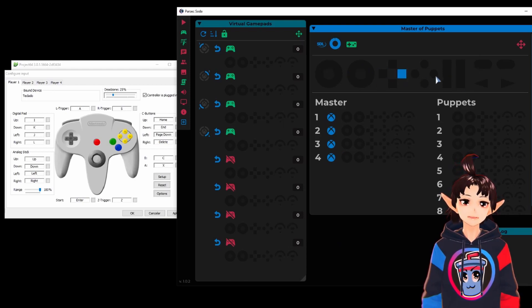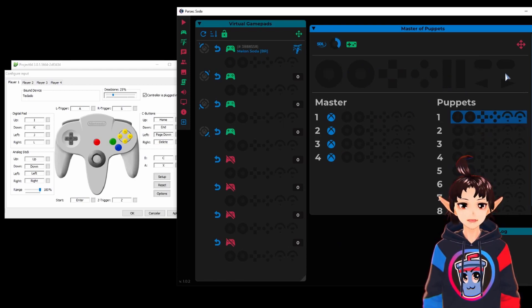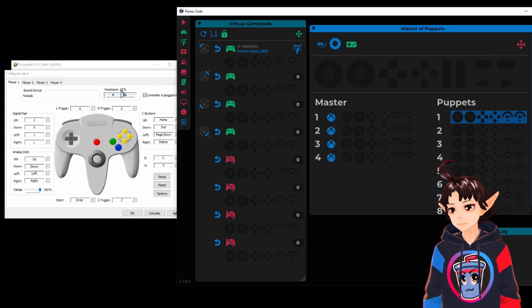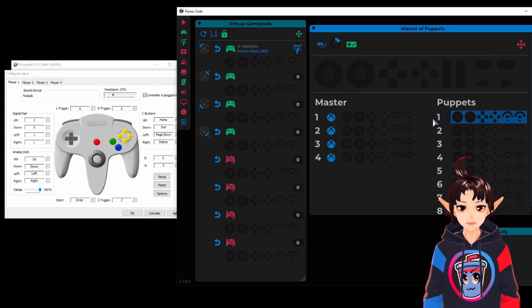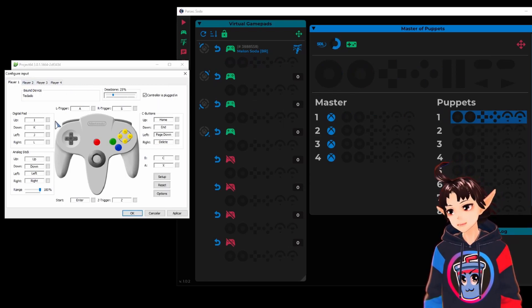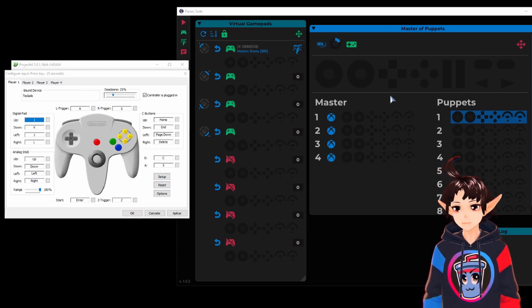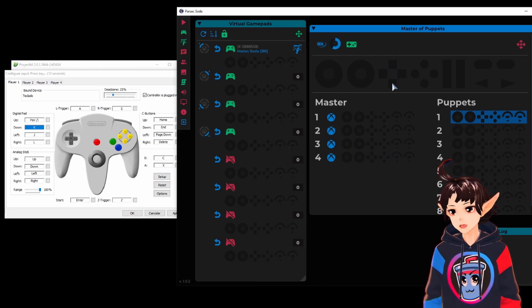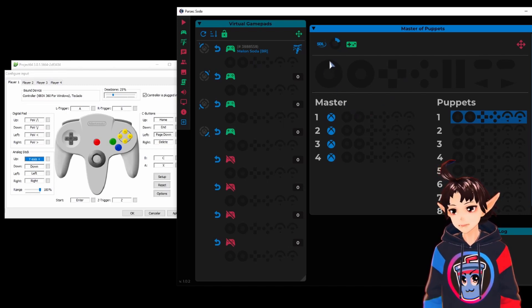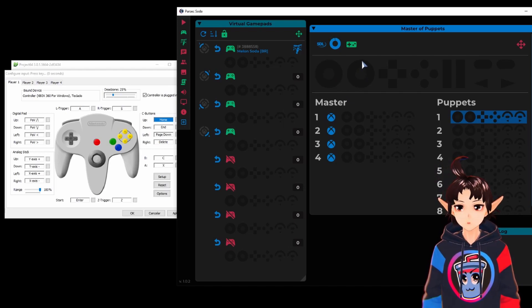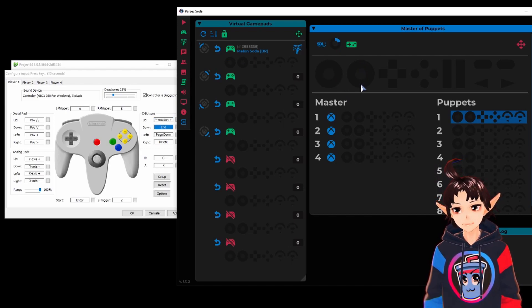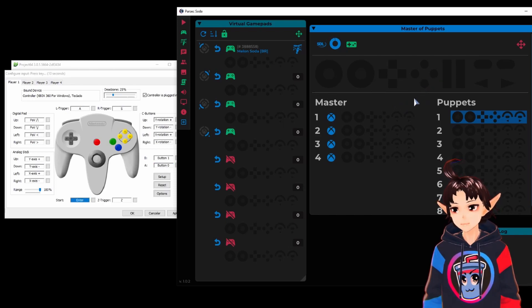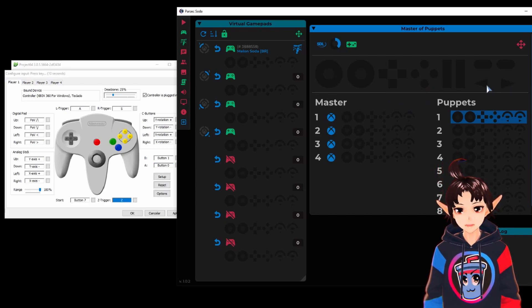We are going to use the vpad to manipulate the first controller. Okay, so we are going to use this first controller to set this up. We click setup and we start mapping: up, down, left, right, and then stick up, down, left, right, and then C buttons which is like the right stick - up, down, left, right - and then B, A, and start.